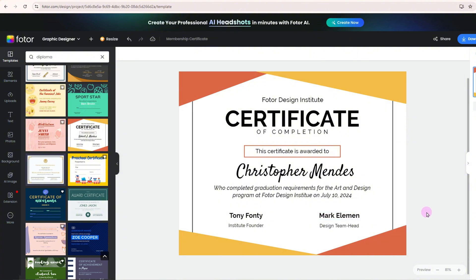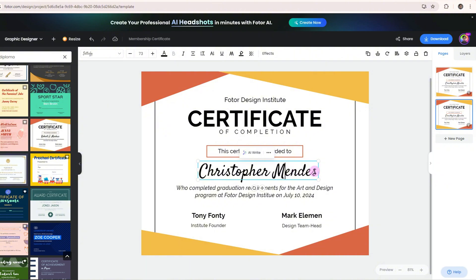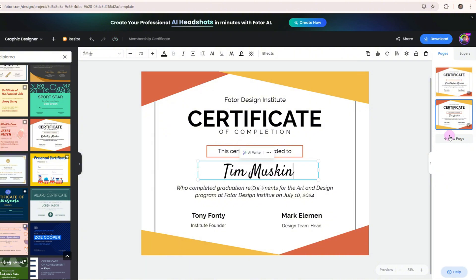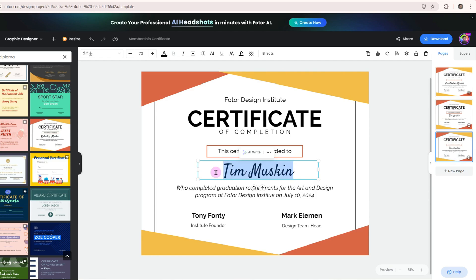Now, if you're making diplomas for multiple recipients, no worries. Just click the Duplicate button to add a new page with the same design. Then all you need to do is copy and paste the names from your list, and you'll have multiple diplomas in the same style. Super easy and efficient.